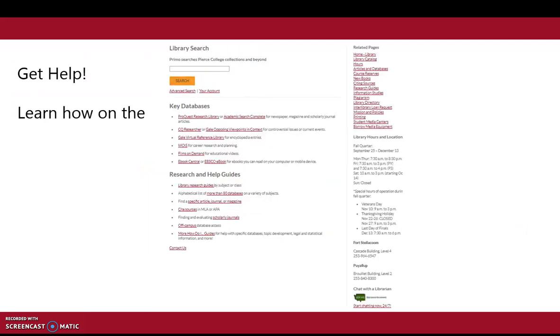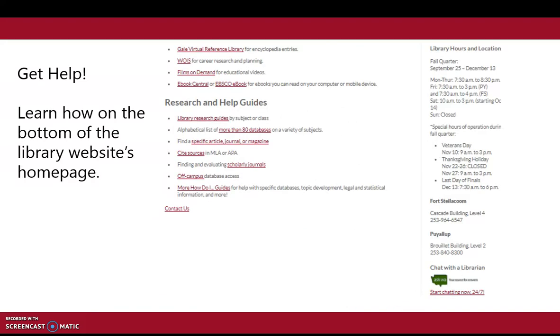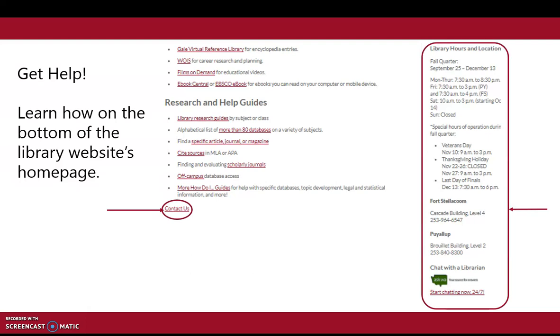To get help, go to the library's webpage. At the bottom of the page, you can click contact us, or use the phone numbers to call us, or chat 24-7.